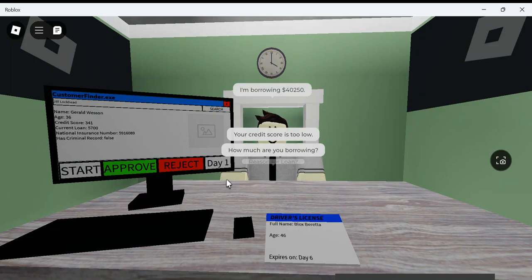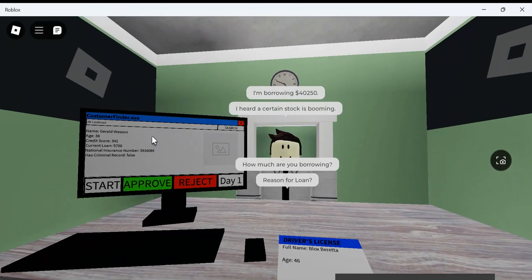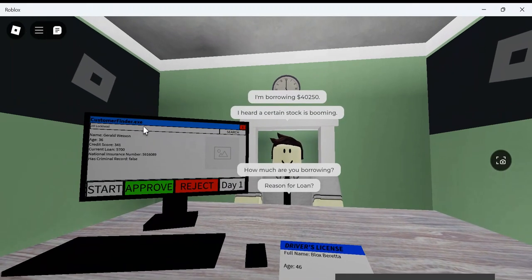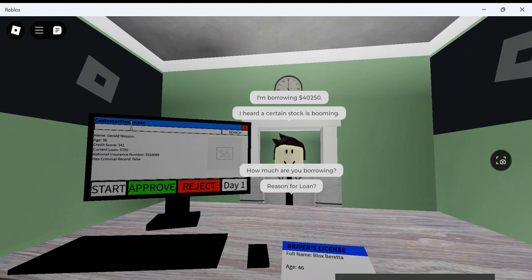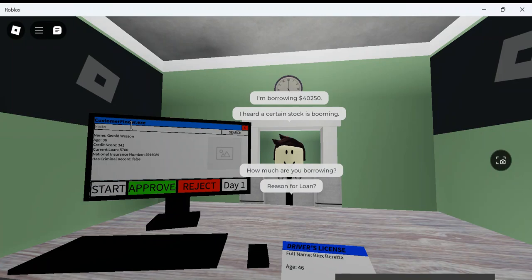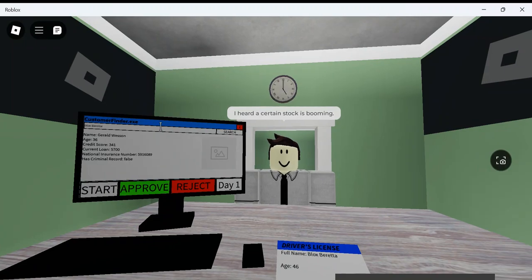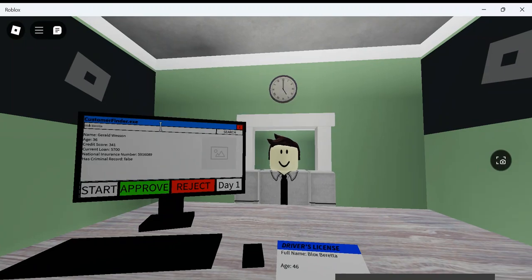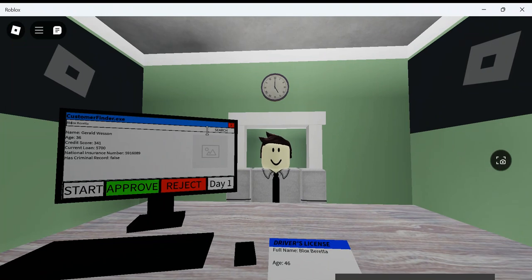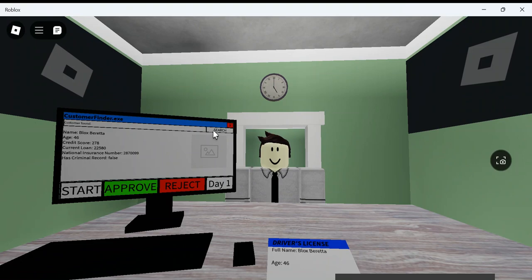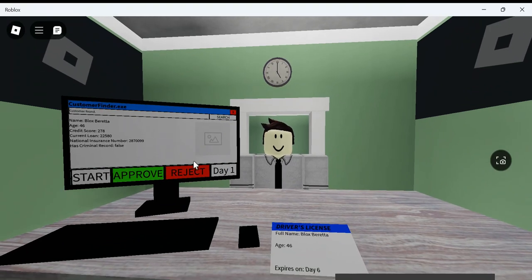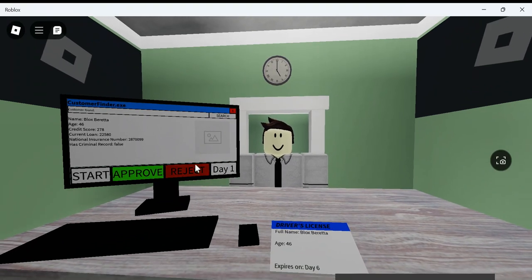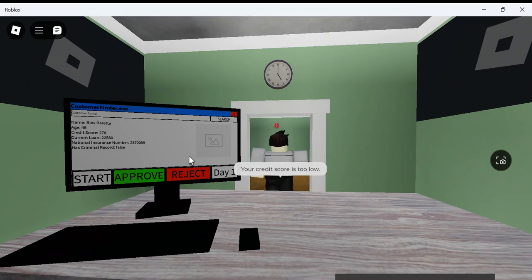I hope I don't get a fine. Okay, should be good. Blocks Beretta. Beretta. Surgeon's stock is booming, huh? Blocks Beretta. Customer found Blocks Beretta. Sorry, bro. Can't do that. Credit score is way too low. What time is my shift at? Six? I don't remember it being this long.